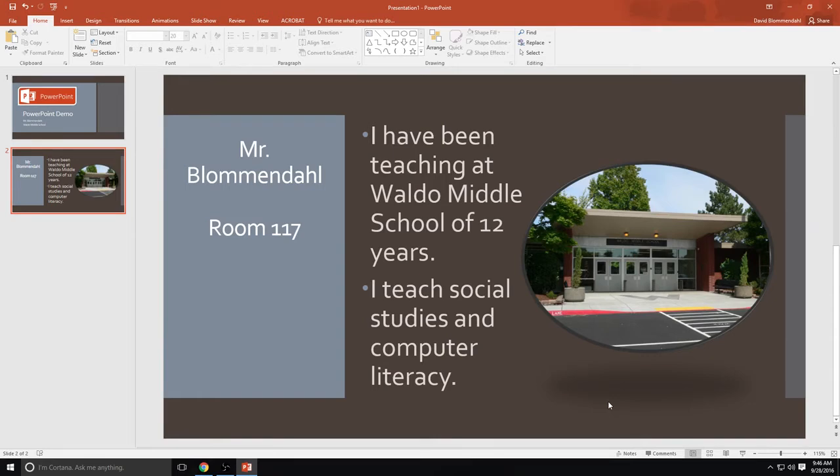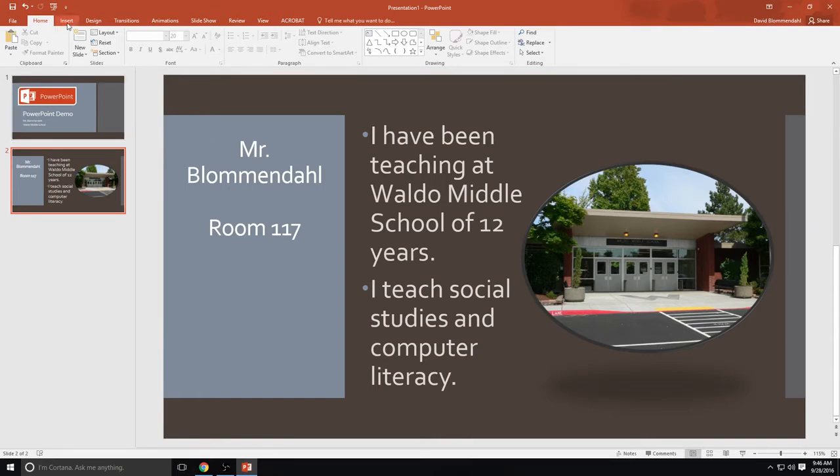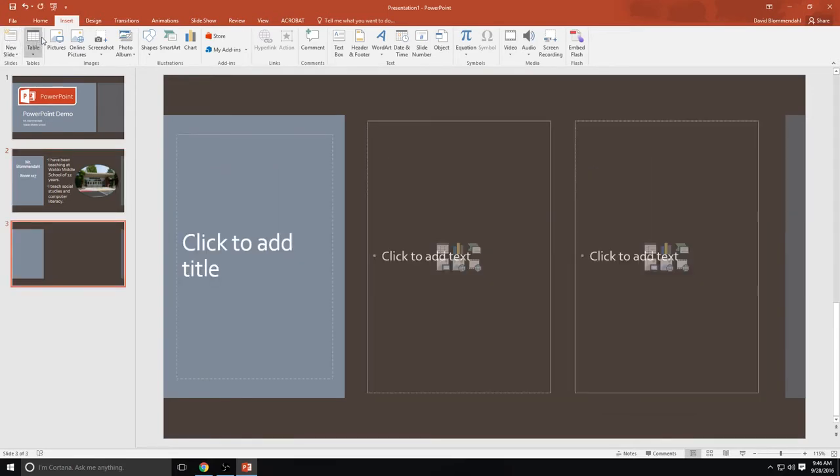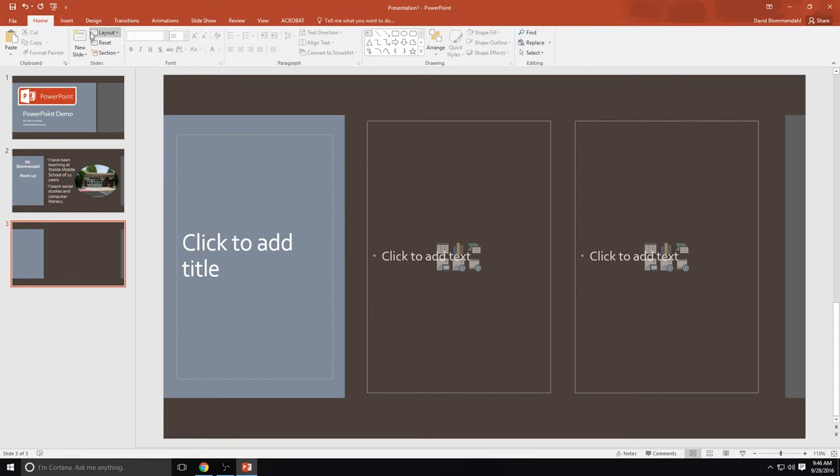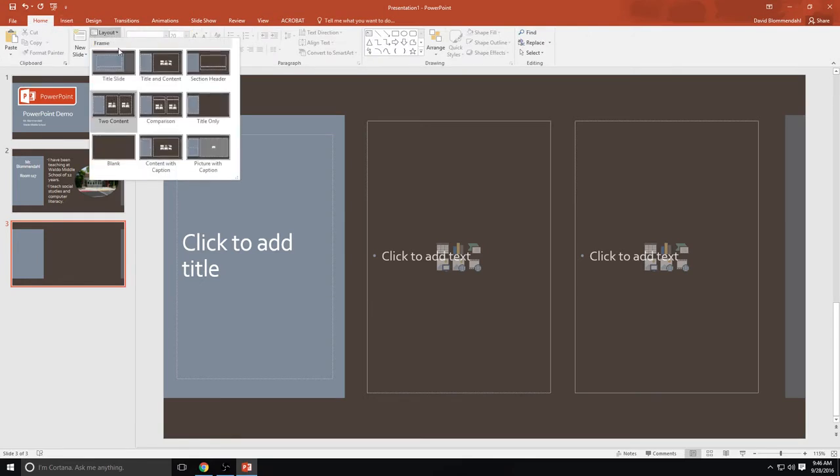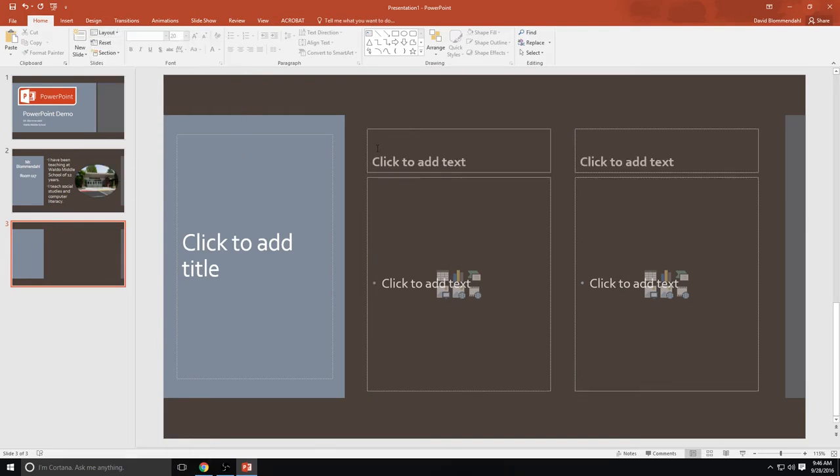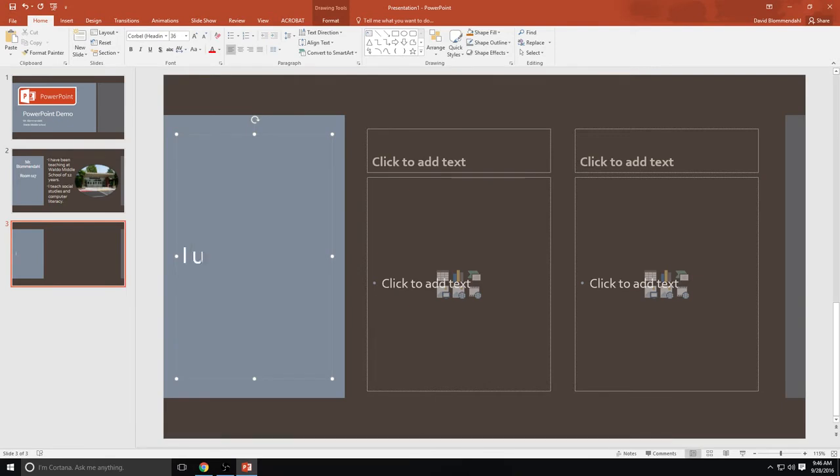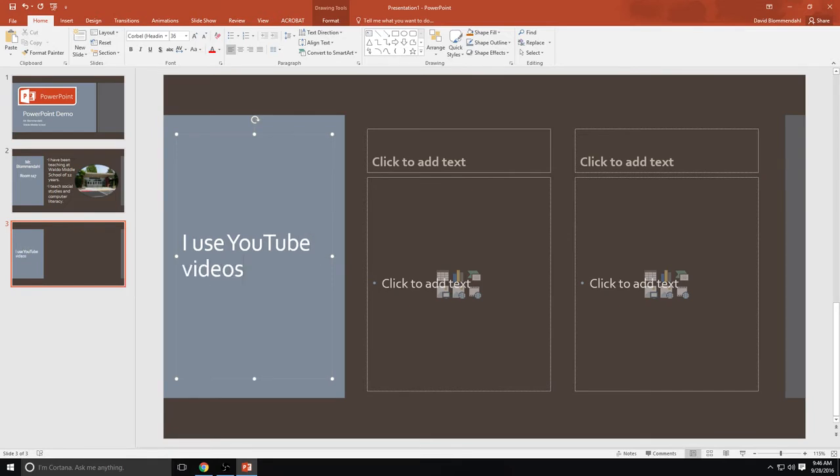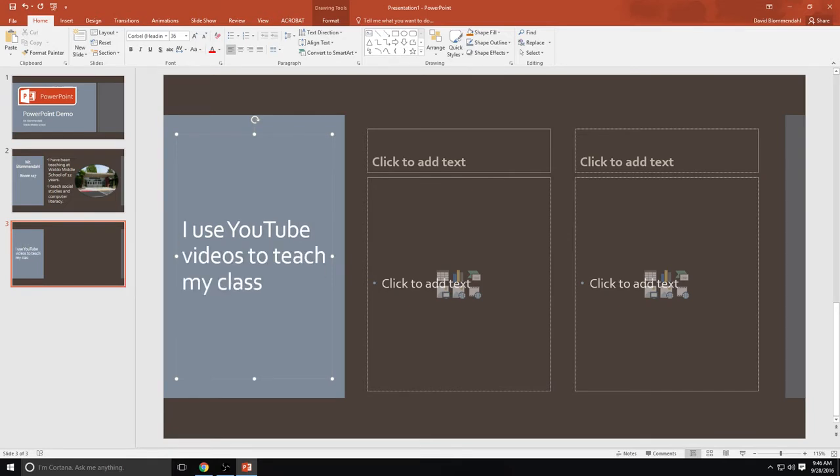So now I'm going to enter a new slide. And let's make this one, and honestly I'm making this up as I go just to show you the different features. We're going to go to home and we're going to make this one under layout a comparison. So now it's given me a chart. I use YouTube videos to teach my classes. And I'm making one right now and I'm going to call this YouTube video number one.